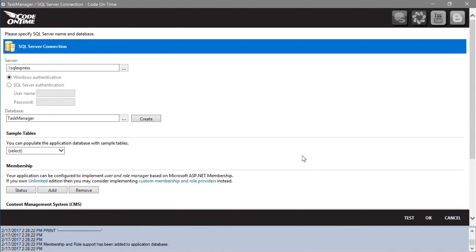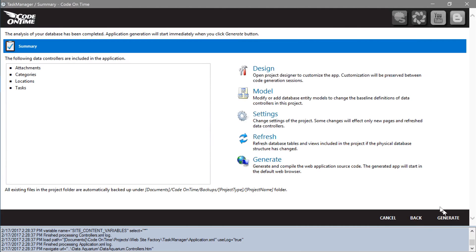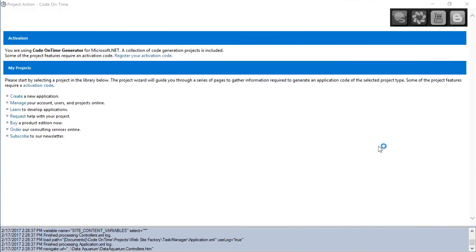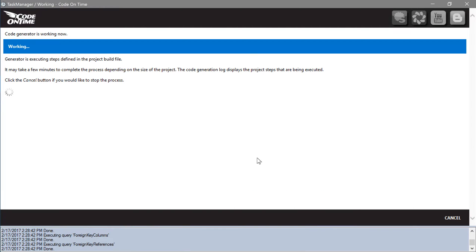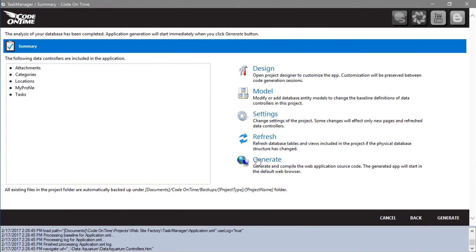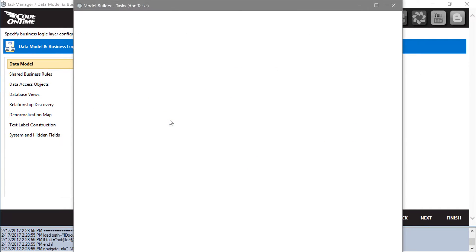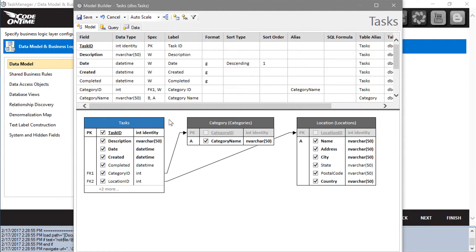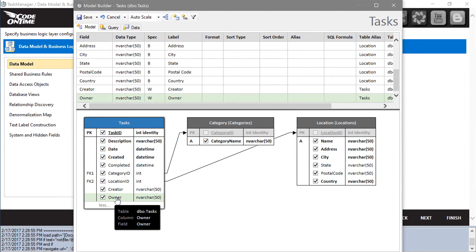We will need to refresh the project schema in order to pick up the new changes to the database. Let's go ahead and add creator and owner as fields in the tasks model.